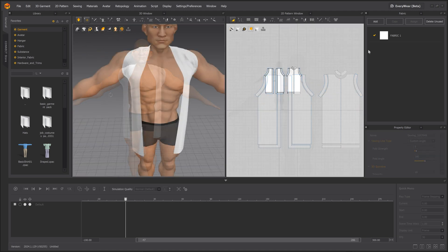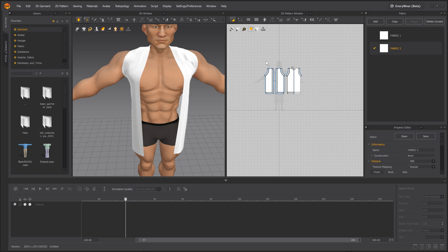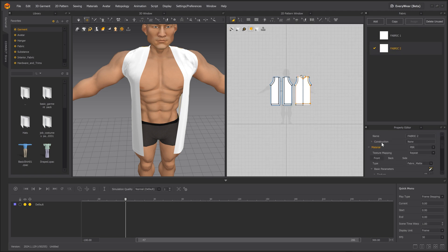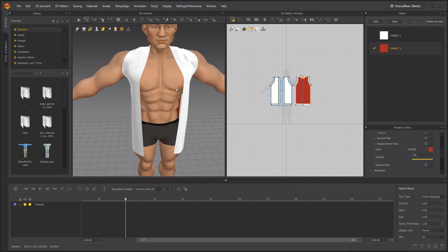Looks good so far, and now we can quickly add some color to our vest using the panel on the right. I'm going to go with a nice bright red here with a black border.